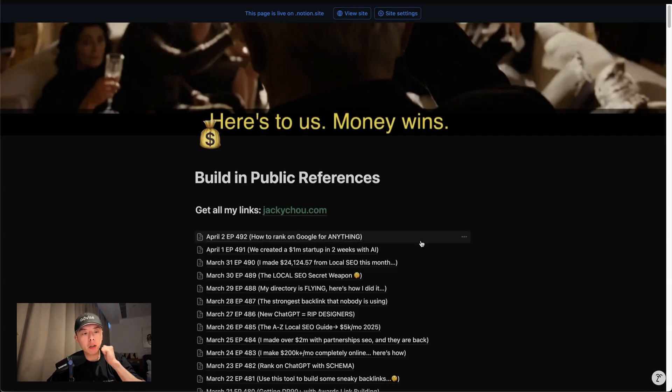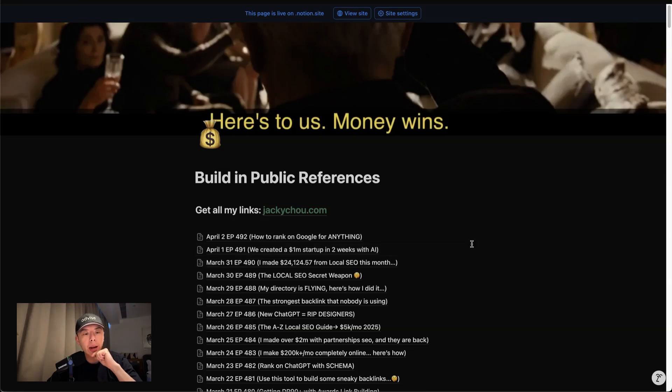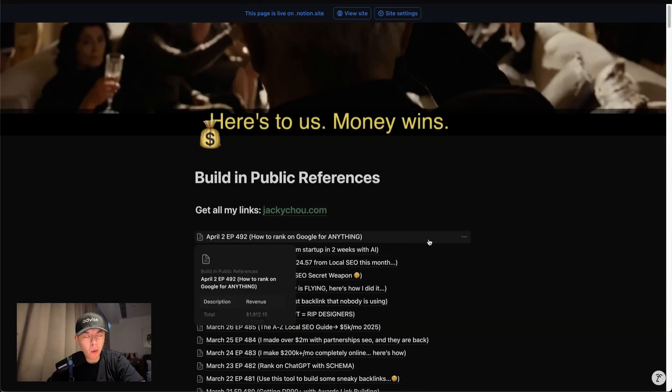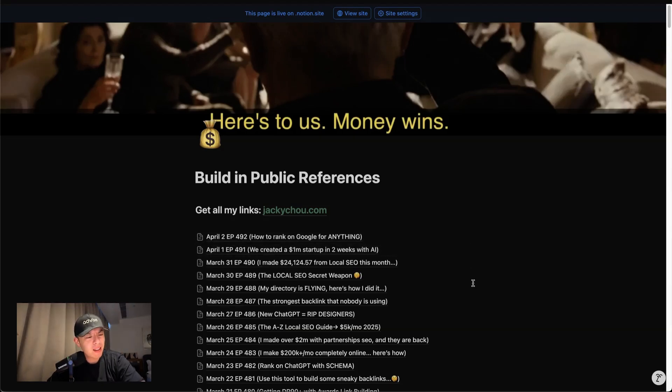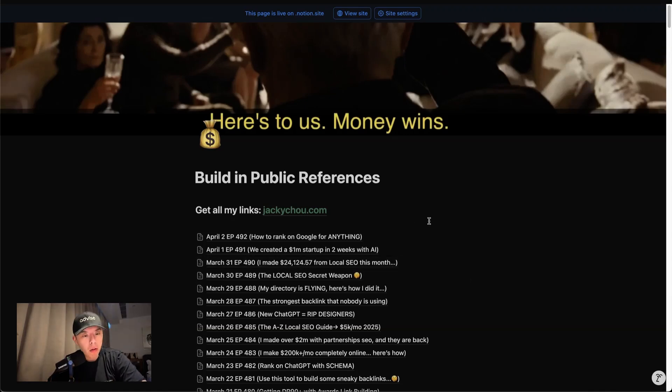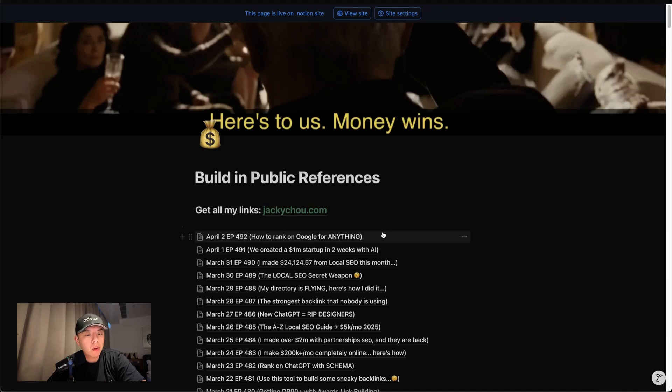If you sign up for the first link in the YouTube description, you guys get the URL to this sheet. Today is April 2nd, episode 492. We're almost at 500. Really insane.